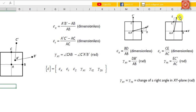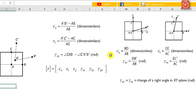The displacement C C dash can be decomposed into two components: CE and E C dash. CE is the normal component while E C dash is the shear component. The normal strain and shear strain on the y-axis are defined by Ey = CE/AC and shear strain YX = E C dash/AC. We may conclude that shear strain XY equals shear strain YX, which is the change of a right angle in the XY plane.